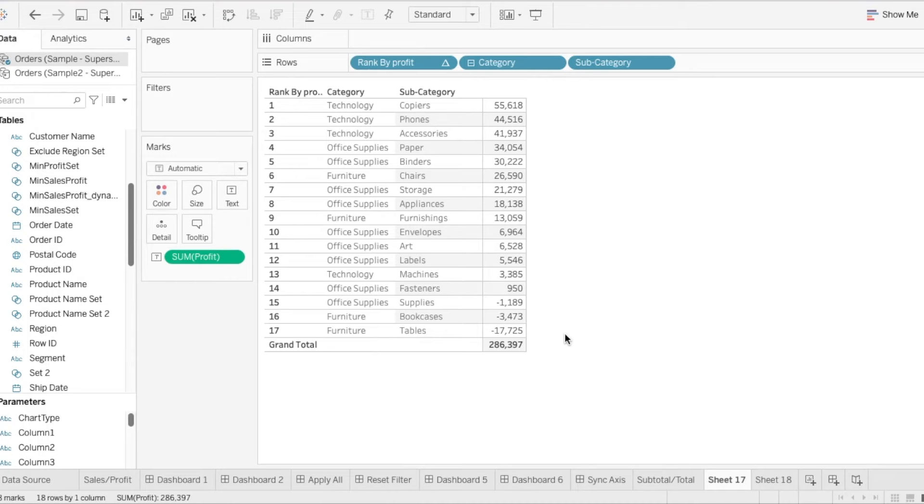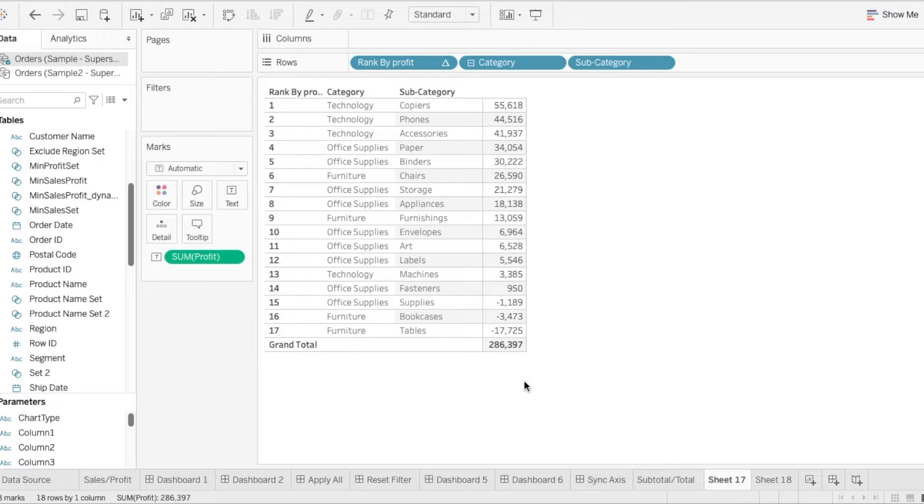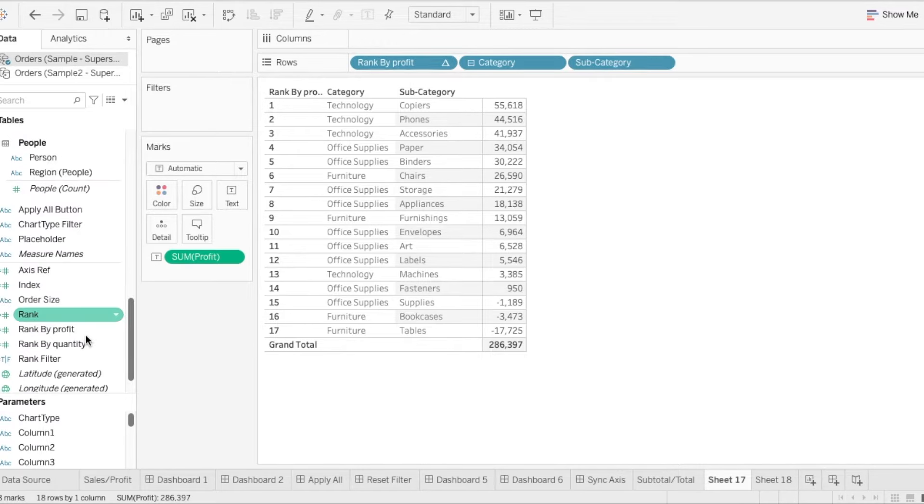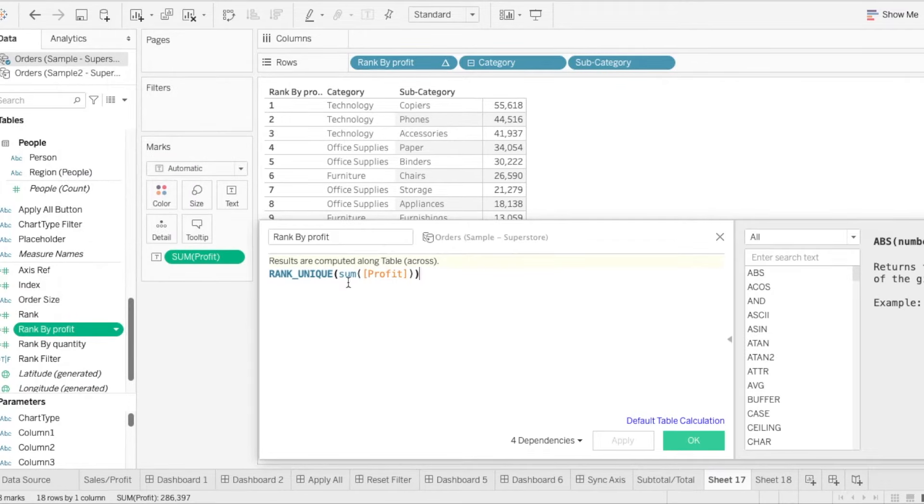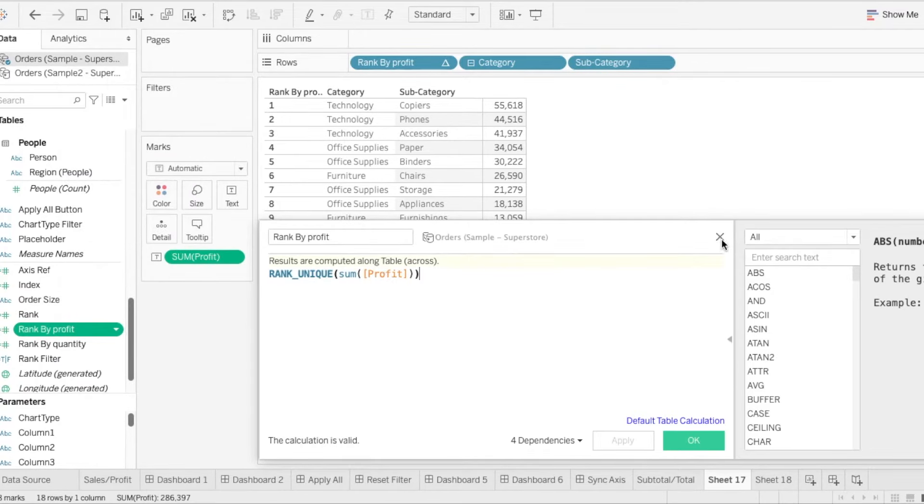So over here, we have a table where we see the category and subcategory, and this has been ranked by the sum of the profit. So over here, I have already created the rank calculation. We are doing a rank by the sum of the profit, which is over here.